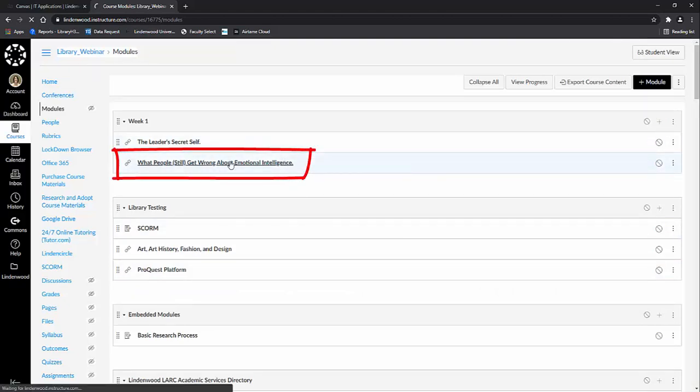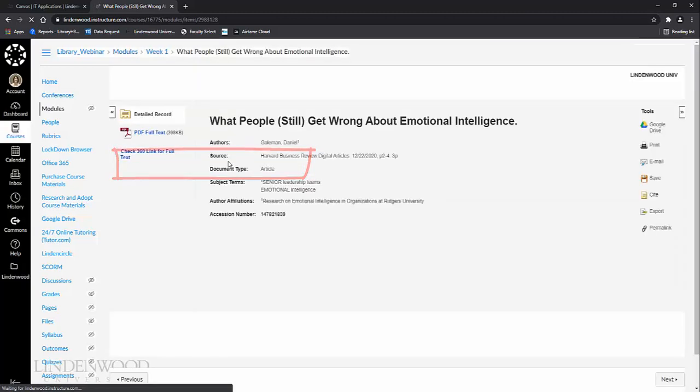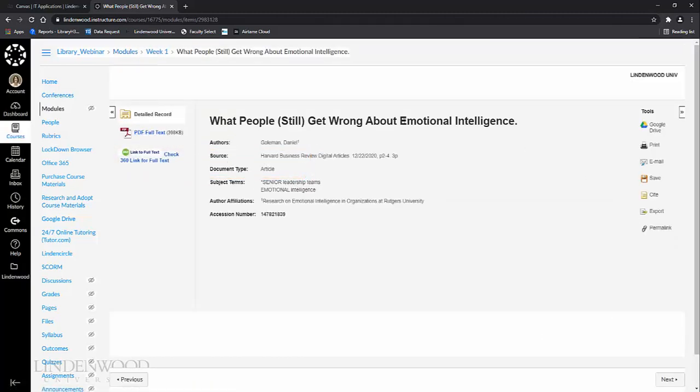If you click on the article, you will see it load the full article or load the EBSCO record, which gives the students the option to click on the PDF full text to see the article.